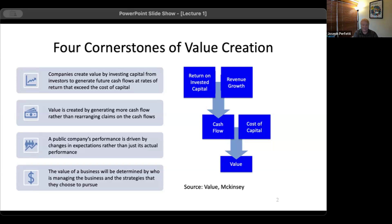One of the themes of the book — and the theme of the course — is what's called the four cornerstones of value creation. These are probably the four most important things that matter when it comes to valuing companies in the real world, and they'll be the basis for our course this semester. Let's start talking about them now.